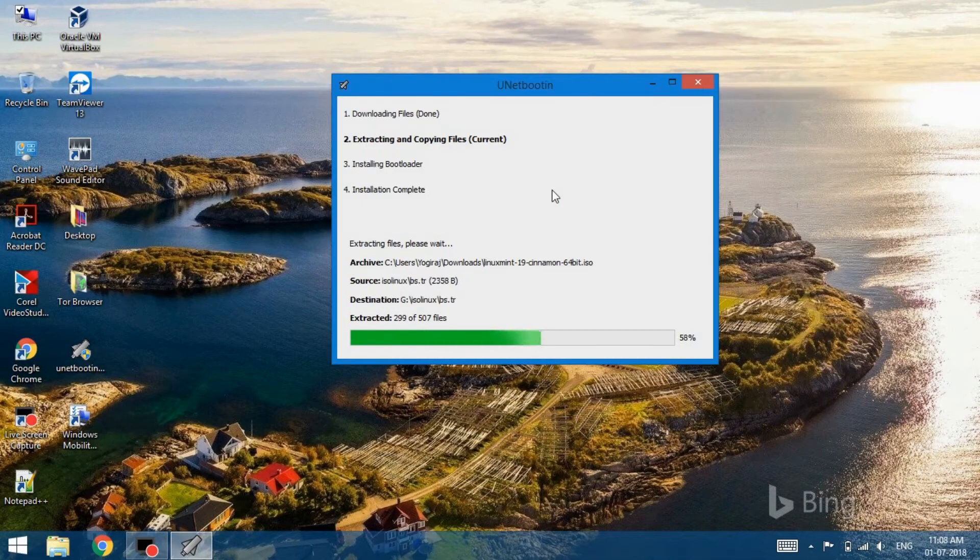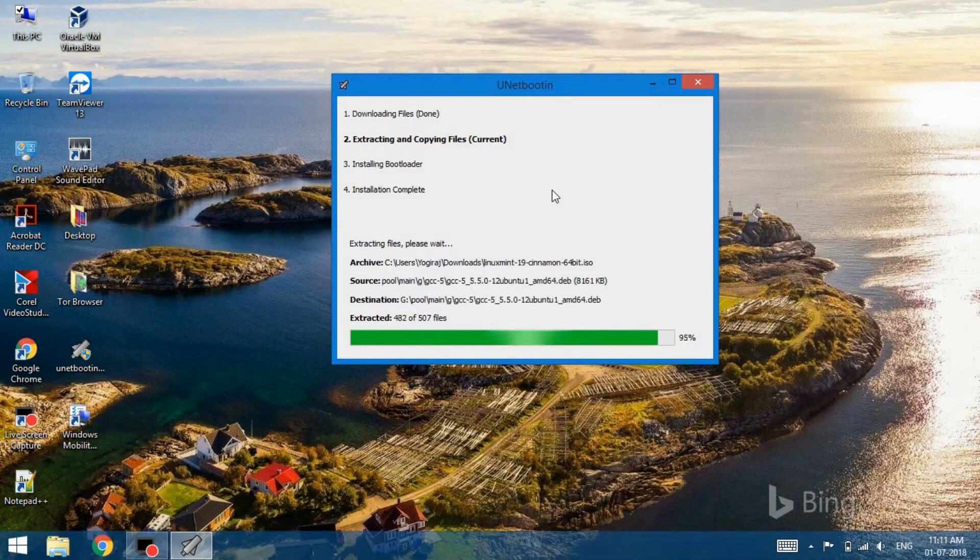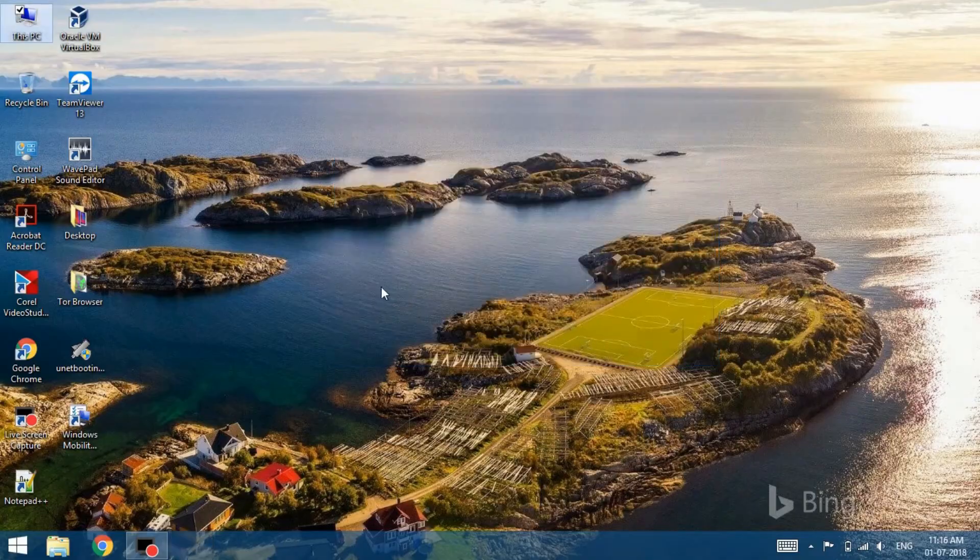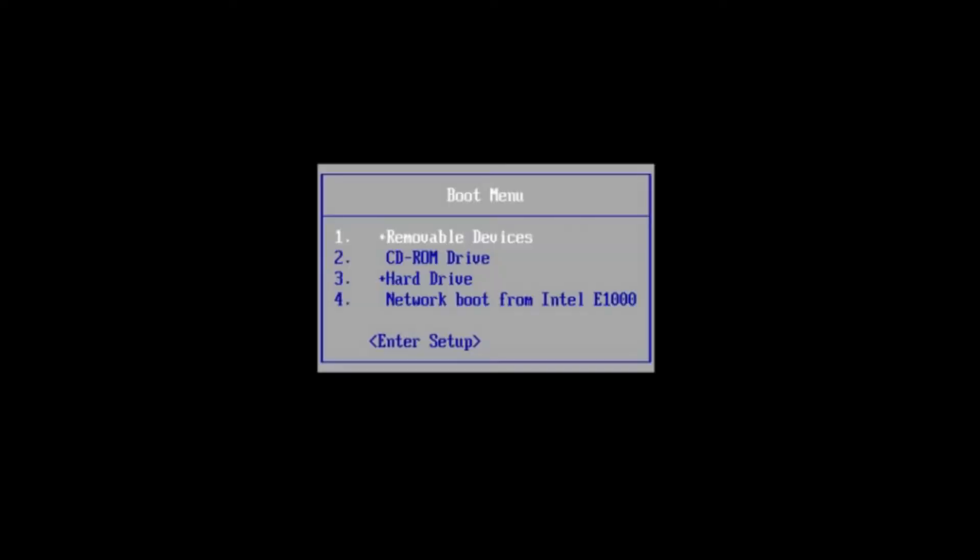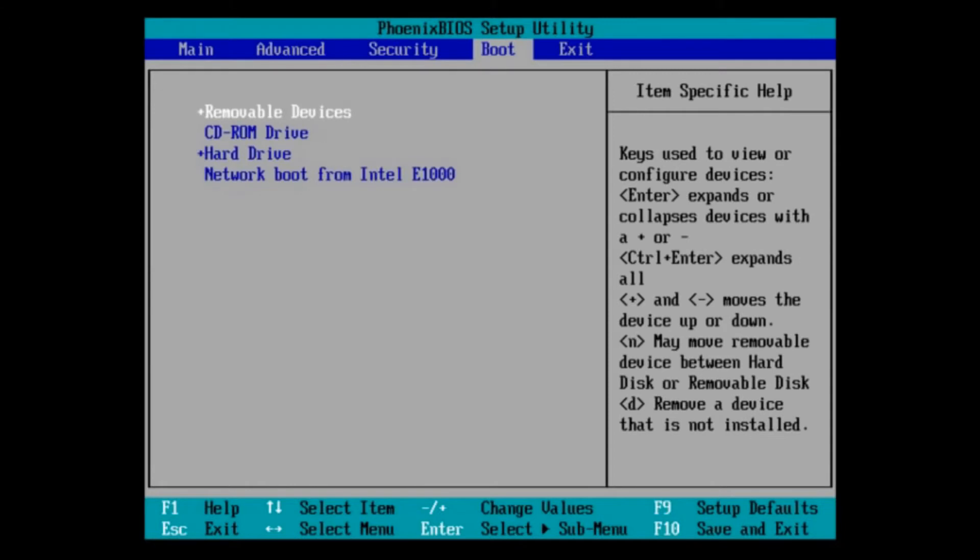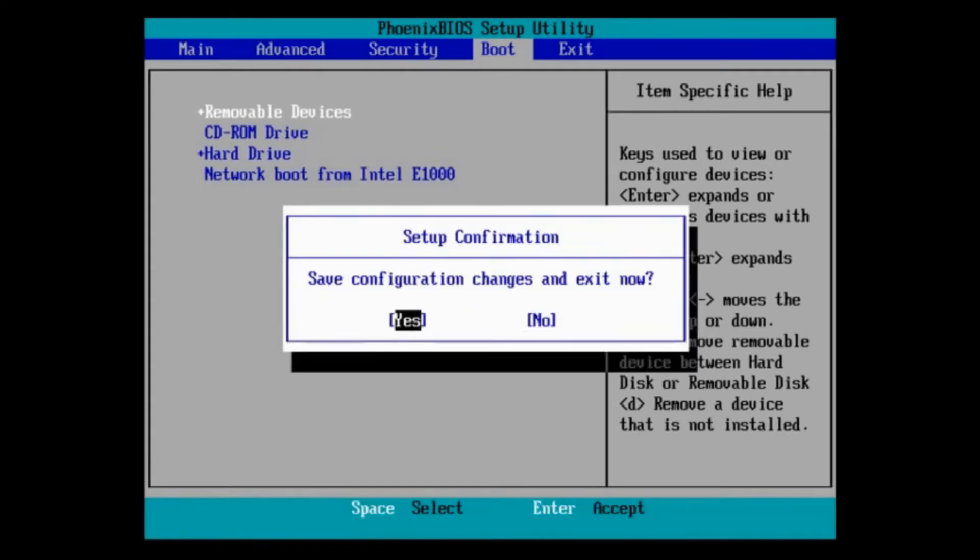Once done, you can reboot the system. While rebooting, we will enter into the BIOS and move to the booting options. Make sure that the USB or removable disks are at the top of the boot priority. This will allow us to boot from the USB device. With that done, we will save the changes and exit the BIOS.